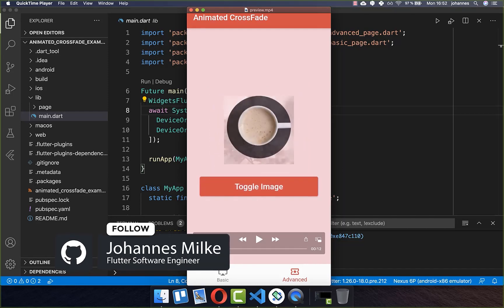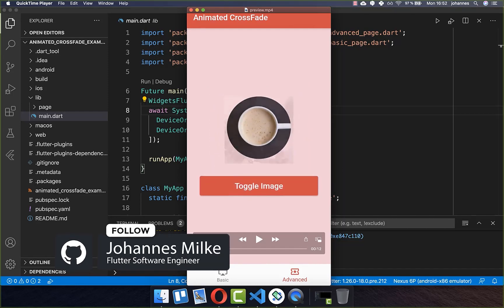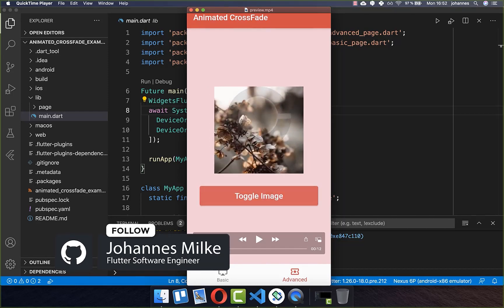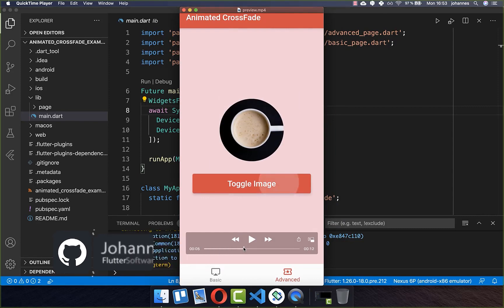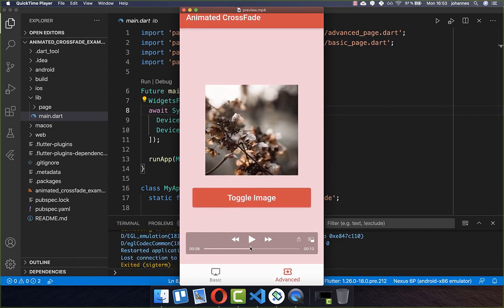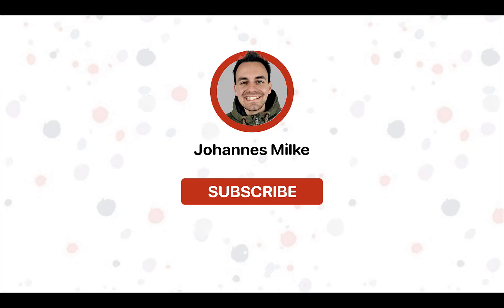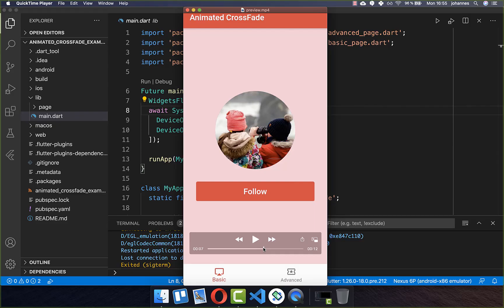With the AnimatedCrossFade widget, you can fade between two widgets, replacing one widget with another using a fade animation. If you're new here, subscribe to my channel and make sure to watch this video till the end. Let's get started with a simple example.